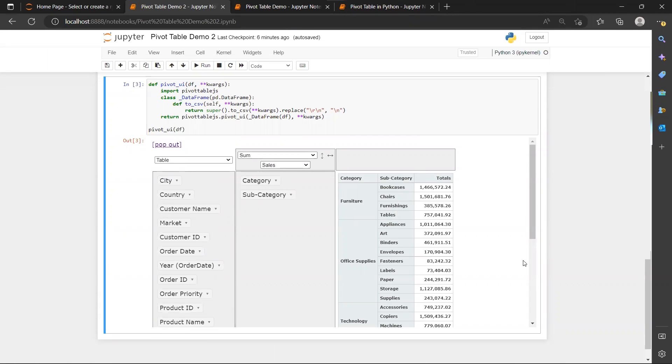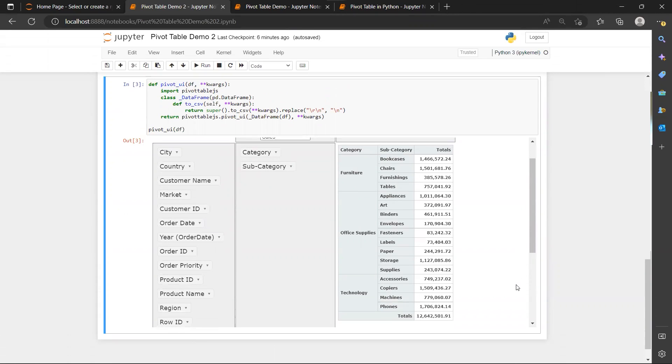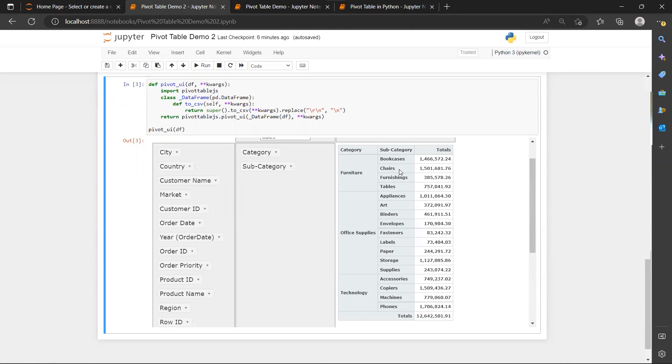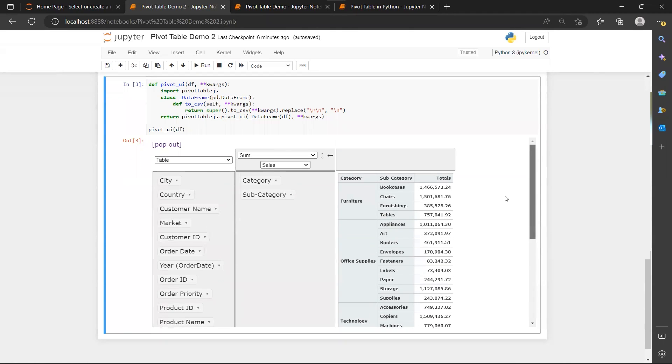So you notice that the order of this column name, how you place this column name, is crucial because it will follow the order that you put the column name. For example, now I put my category before my subcategory.